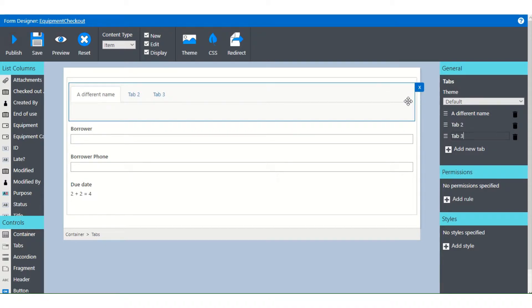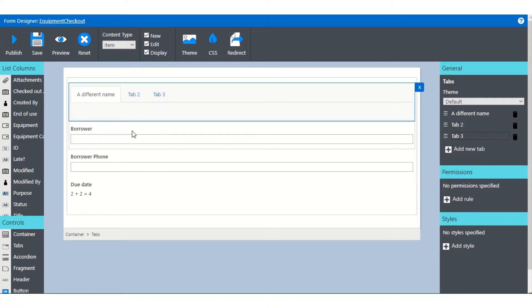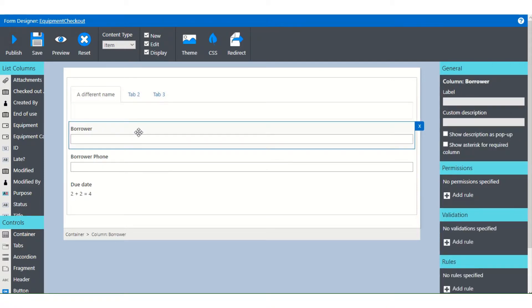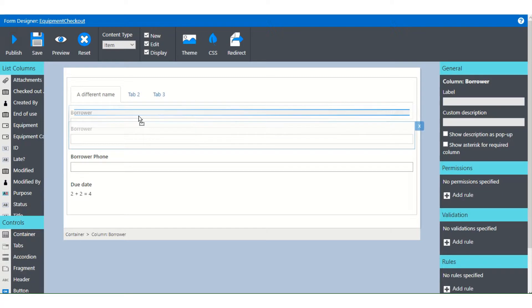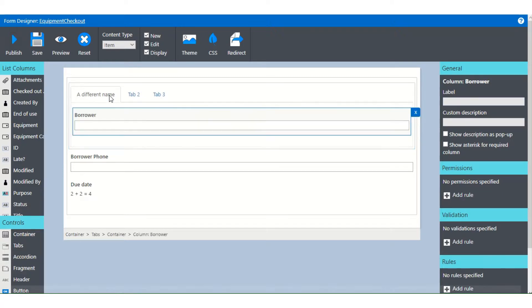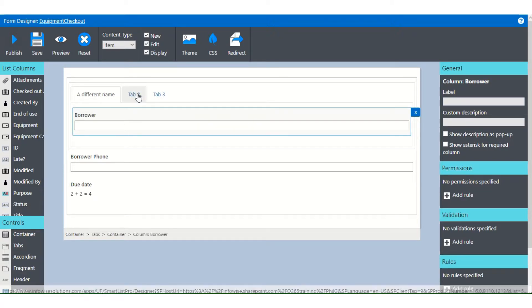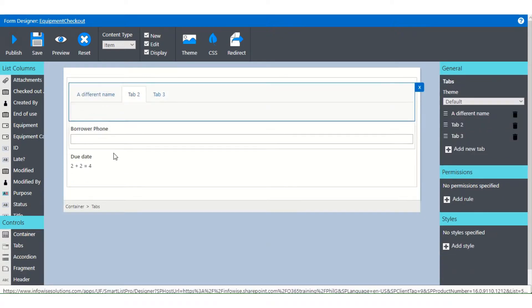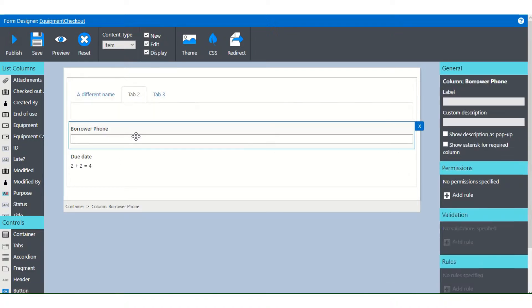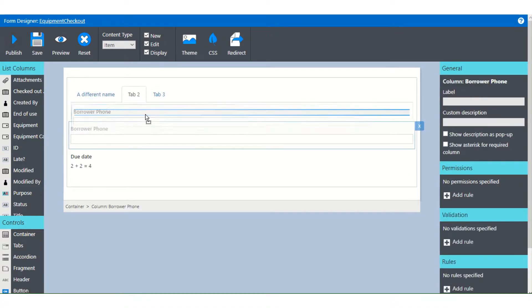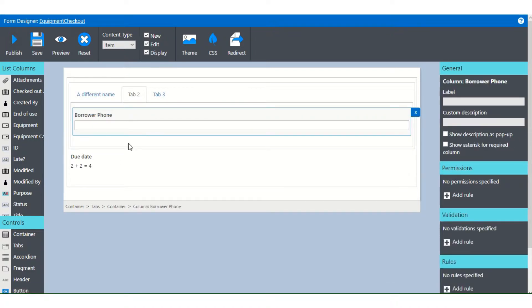So nothing is permanent. You can move things, add things, change your mind, take them out. Now to add fields to a tab, just click onto the field and drag it into the container on the tab that you want it to be. So we'll put this one onto tab two.